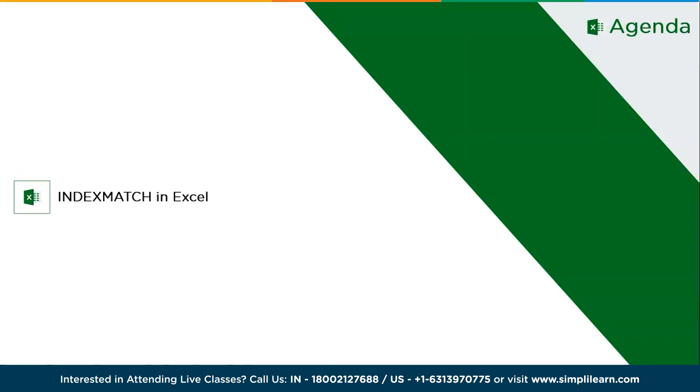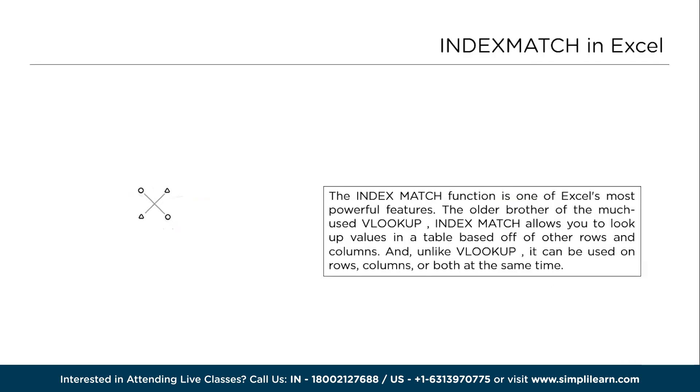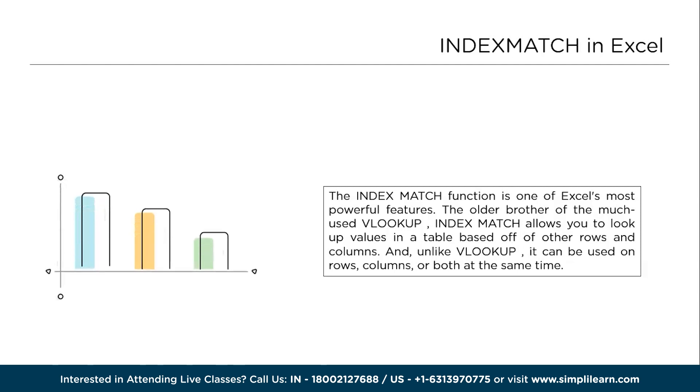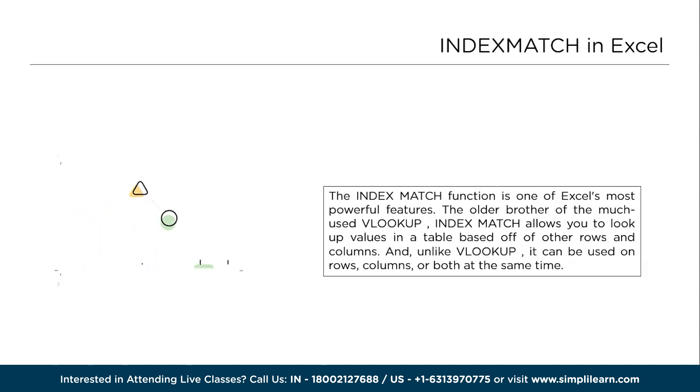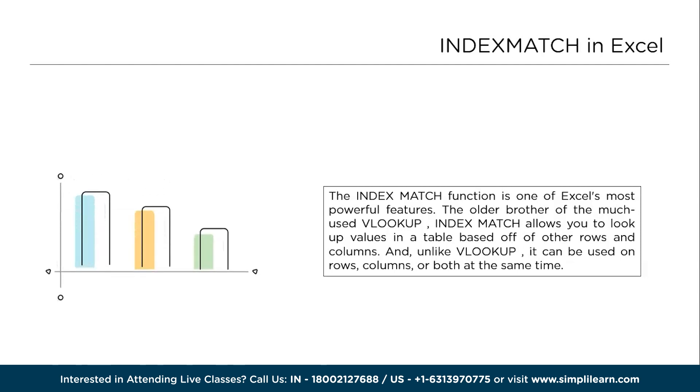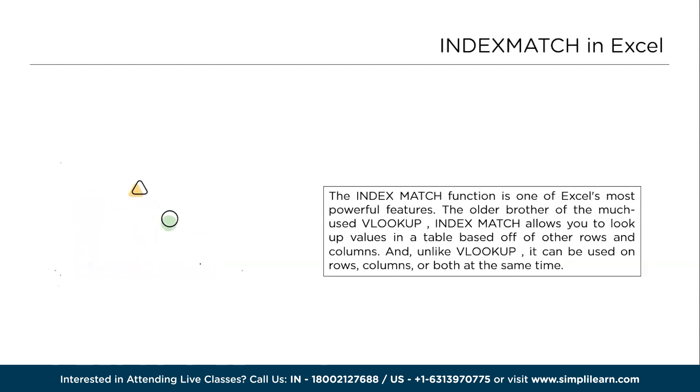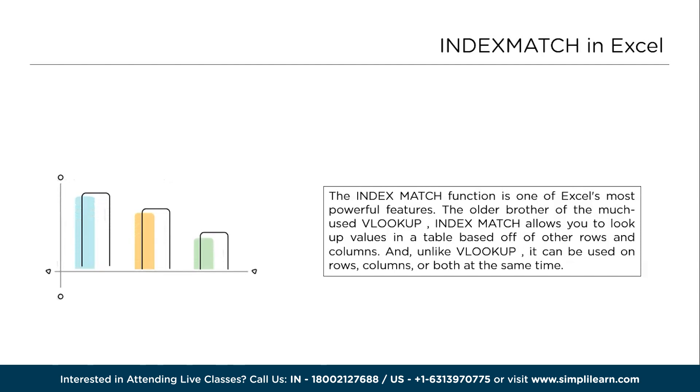Now without further delay, let's get started with our one-point agenda: INDEXMATCH function in Excel. INDEXMATCH function is one of Excel's most powerful features, the older brother of the much-used VLOOKUP and XLOOKUP function. INDEXMATCH allows you to look up values in a table based on the rows and columns. Unlike VLOOKUP, it can be used on rows and columns both at the same time.